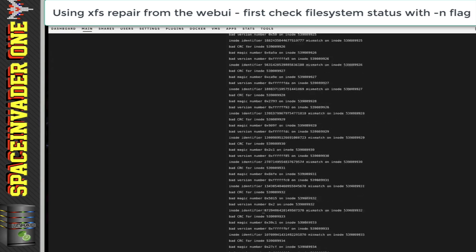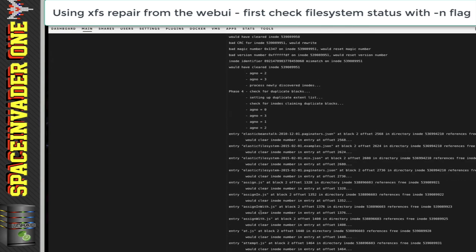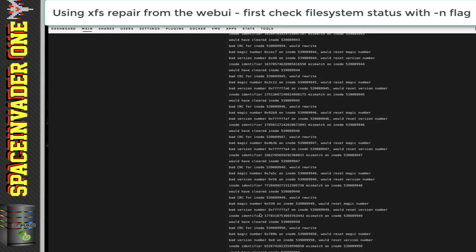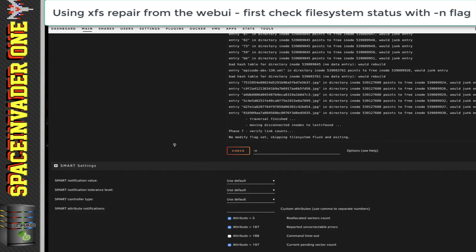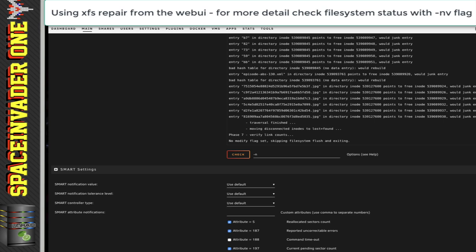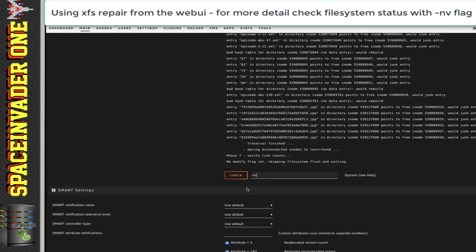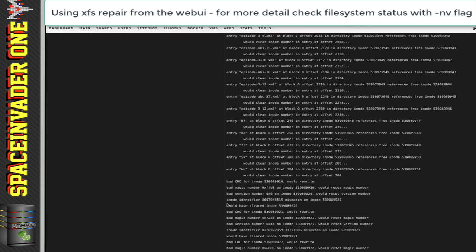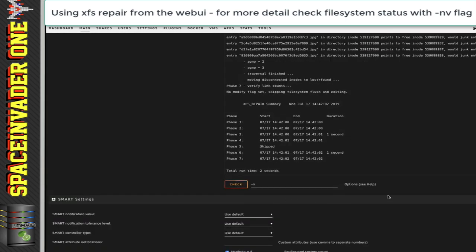Scrolling through here, I can see all of the corruption on the file system and what it proposes it's going to do to sort it out. At the very bottom, we can see it says 'no modify flag set,' which was the hyphen N, and 'skipping file system flush and exiting.' So there have been no changes made to the file system at all — it's just reported back what it's found. Now if we wanted more detail about what it's found, we could run the same command adding the V flag to the end, which will give us much more detail as it will run in verbose mode.